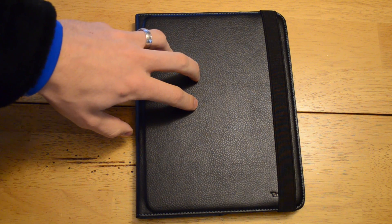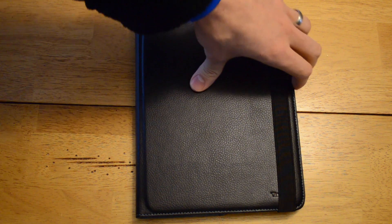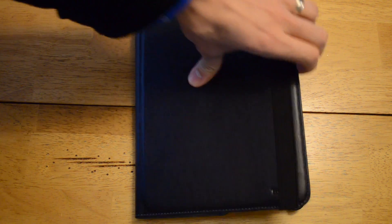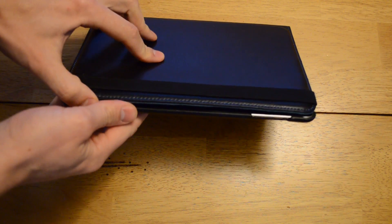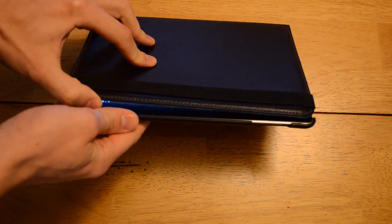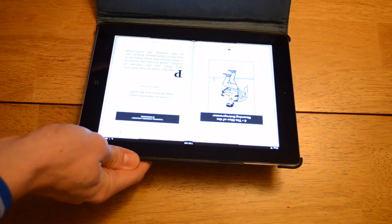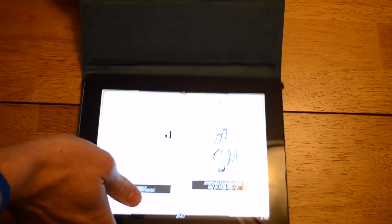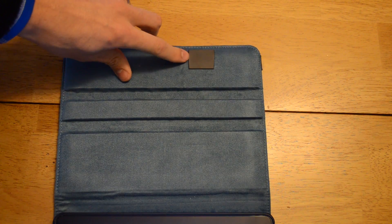I received this nice iPad cover as a present this holiday Christmas. As you can see, it automatically turns on and off, but it wasn't that way when I got it. I ended up installing a magnet right here.